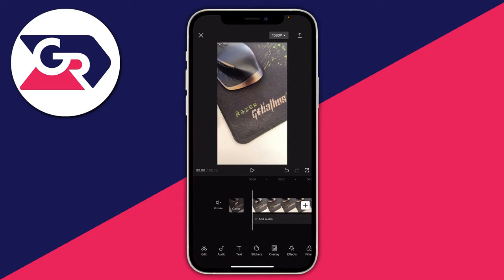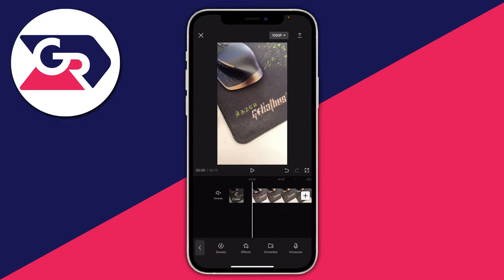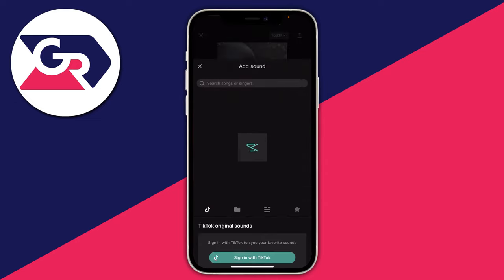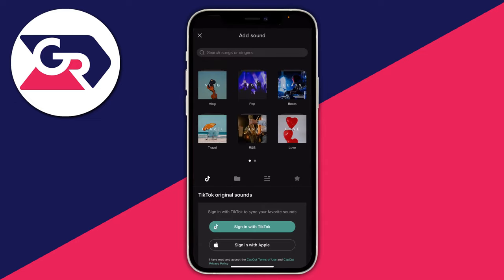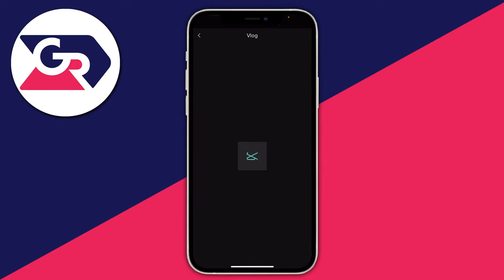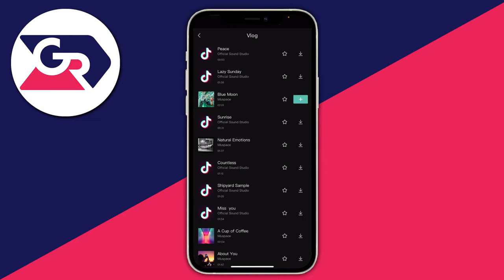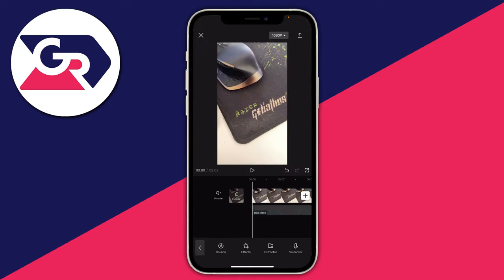Now what we need to do is add the song which you want to bass boost. Tap 'Add Audio' or just 'Audio' at the bottom of CapCut. Then you can press on 'Sounds' and choose whatever music you want. I'm going to choose a random track from the vlog section called Blue Moon.